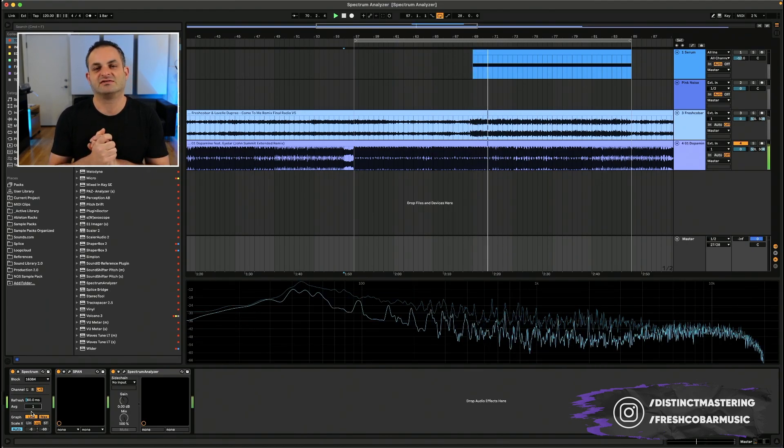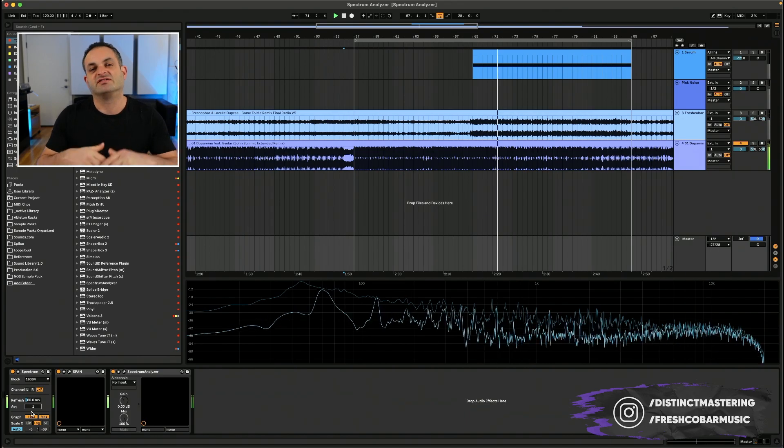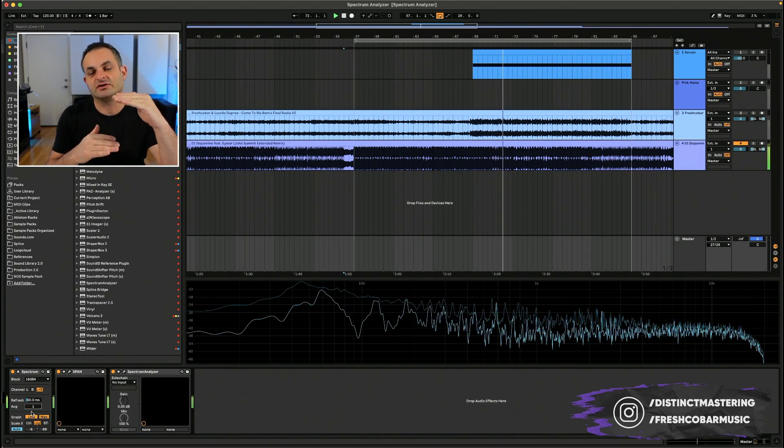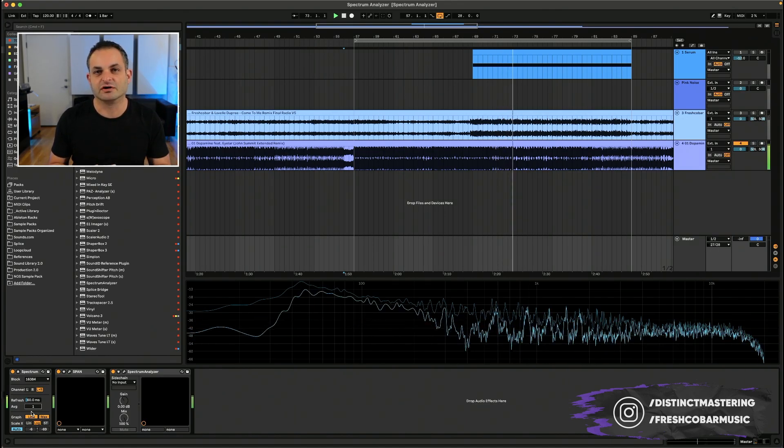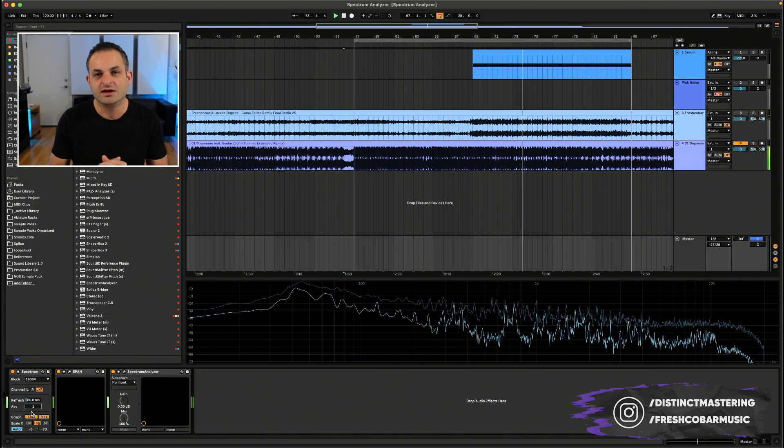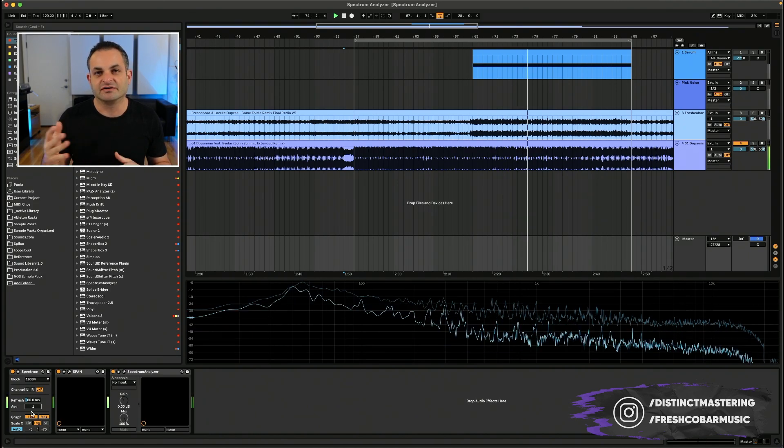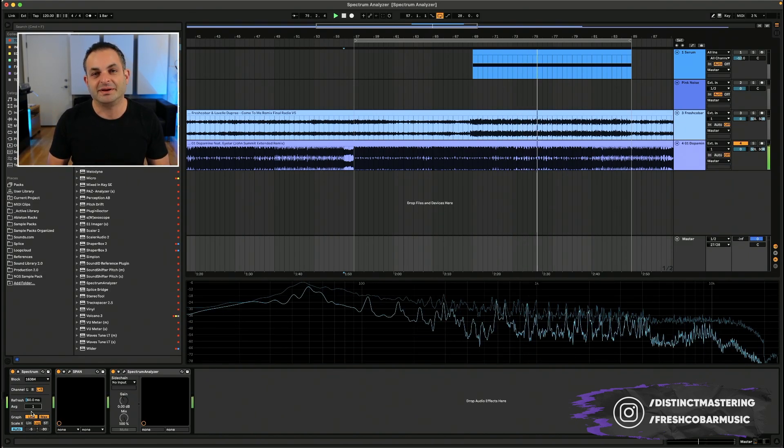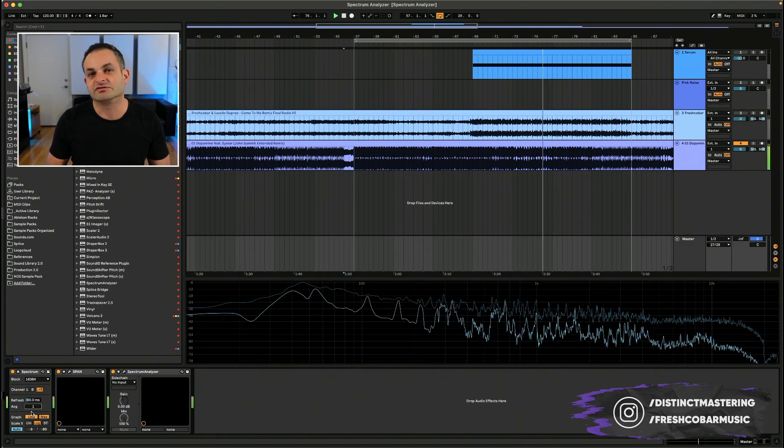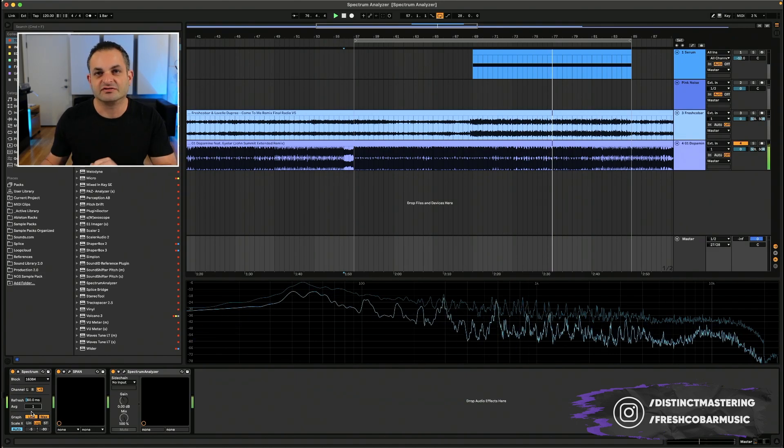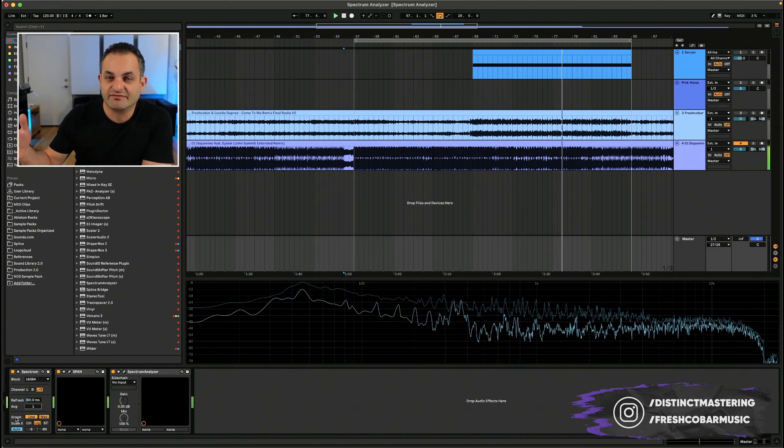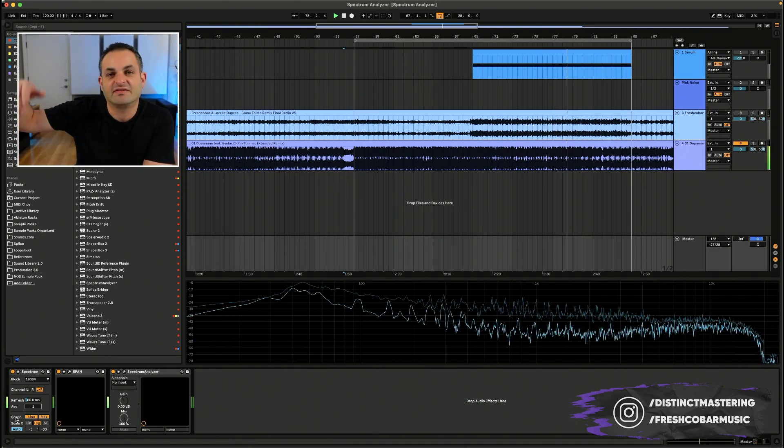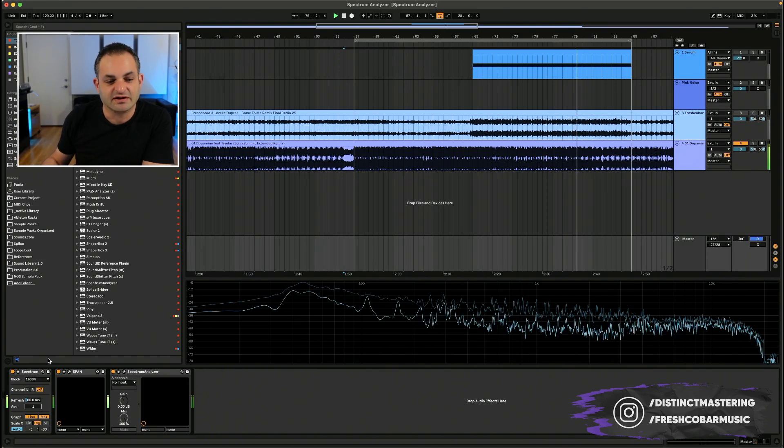And when I mean RMS, I mean root mean square. And if you're not familiar with that term, I'm not going to get into the specifics of it now. But it's an average value versus a peak value. So if you know what meters look like and you know the difference between a peak program meter or PPM versus an RMS meter, then you understand what I meant with that.